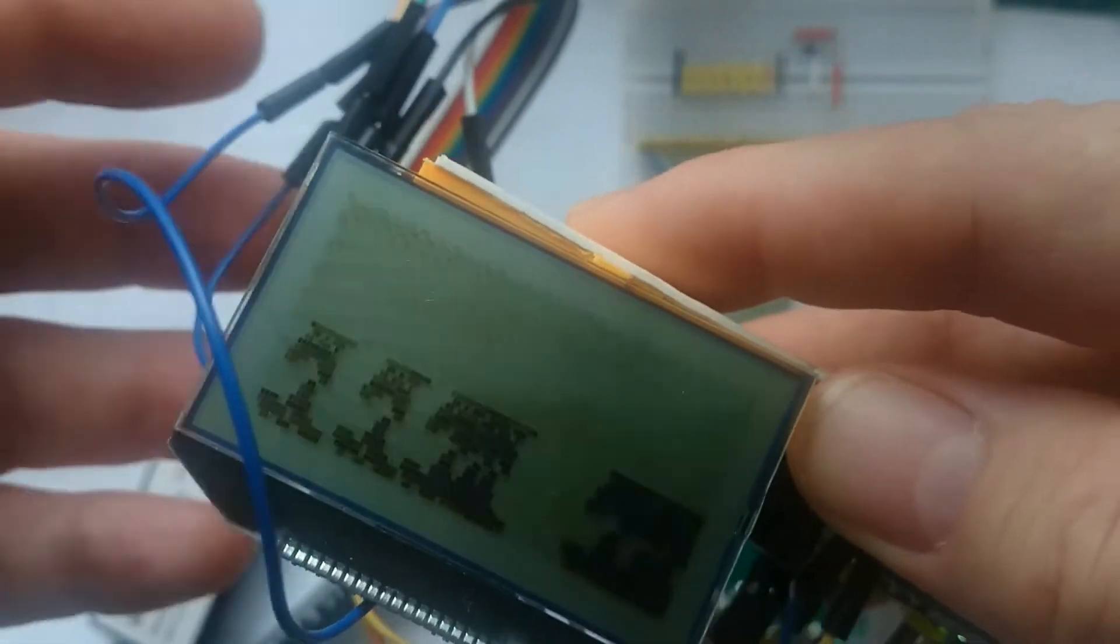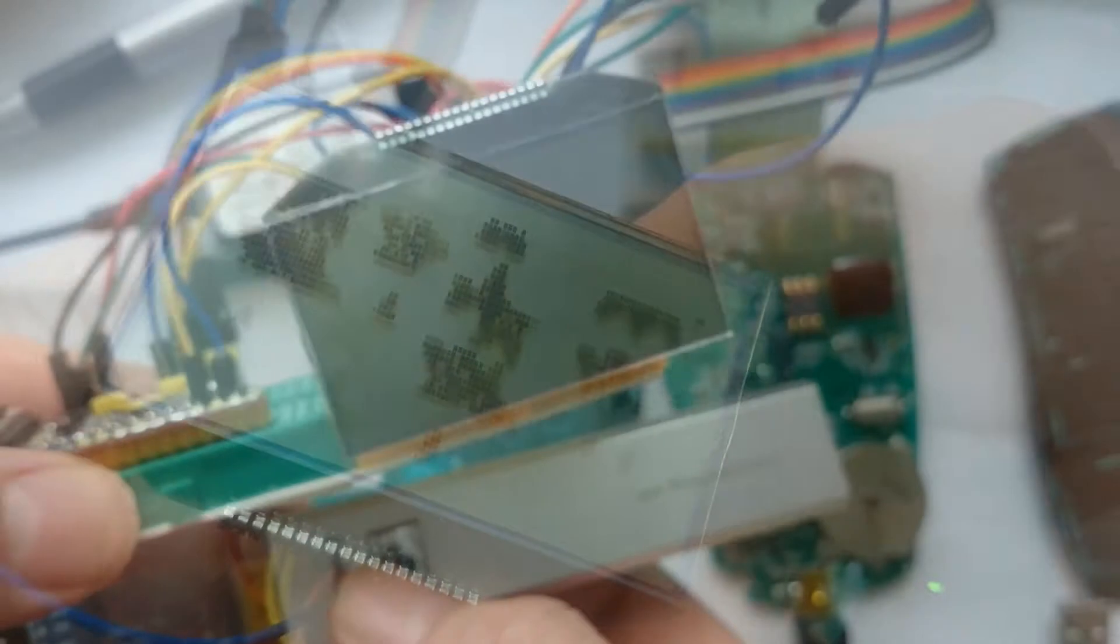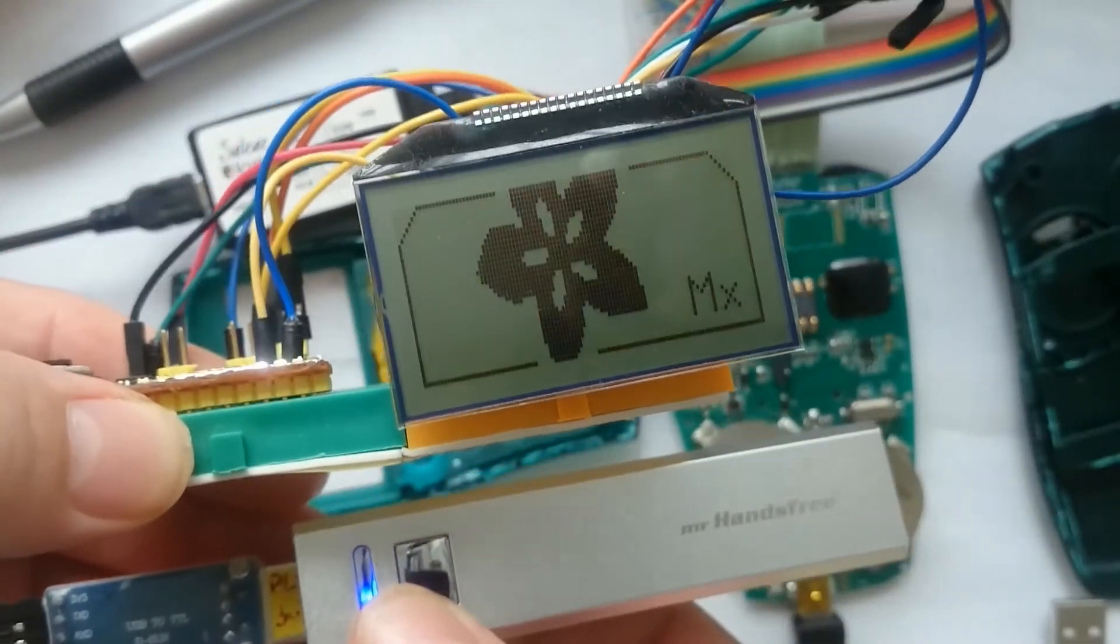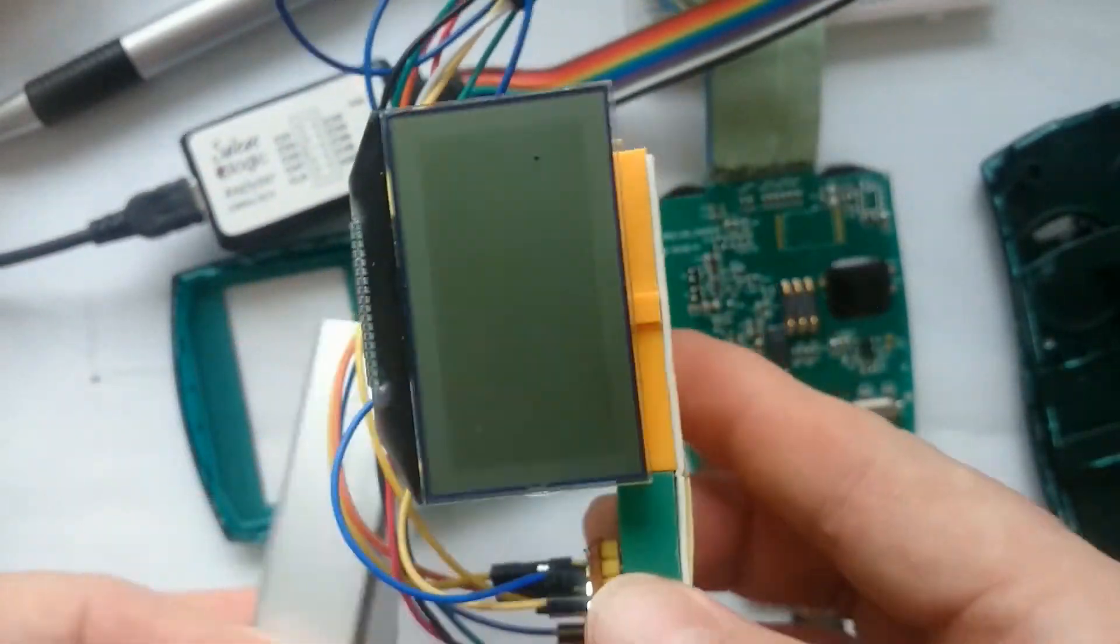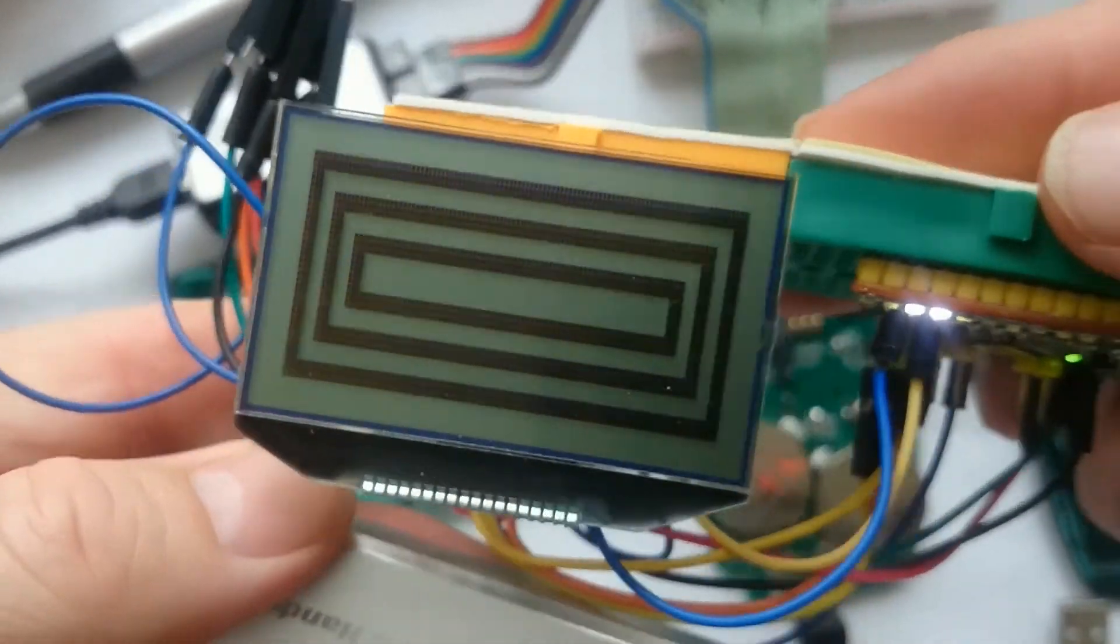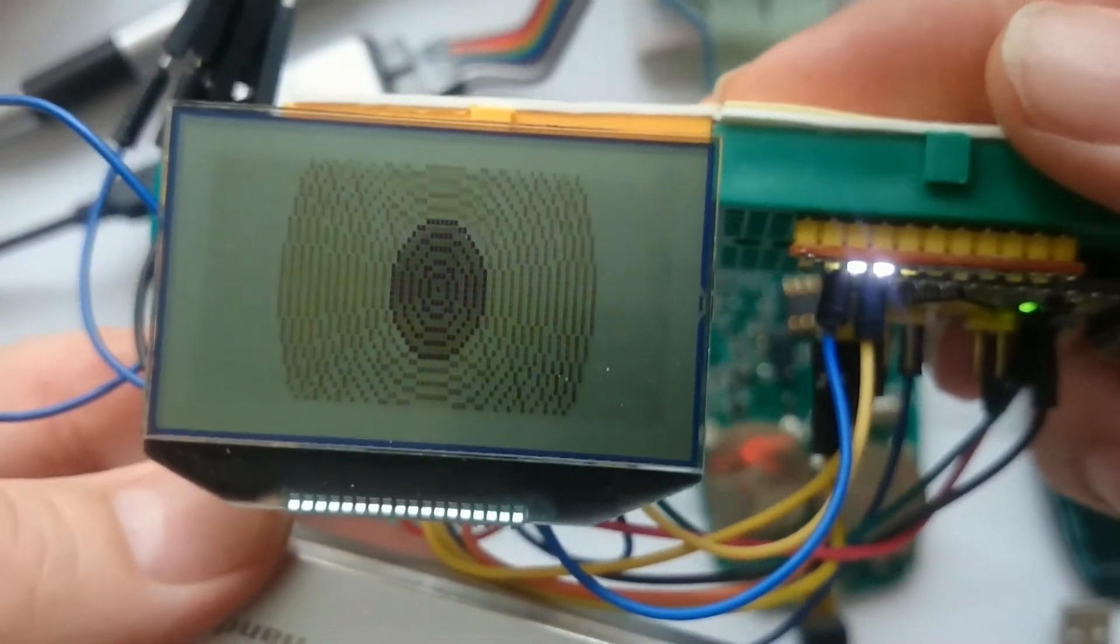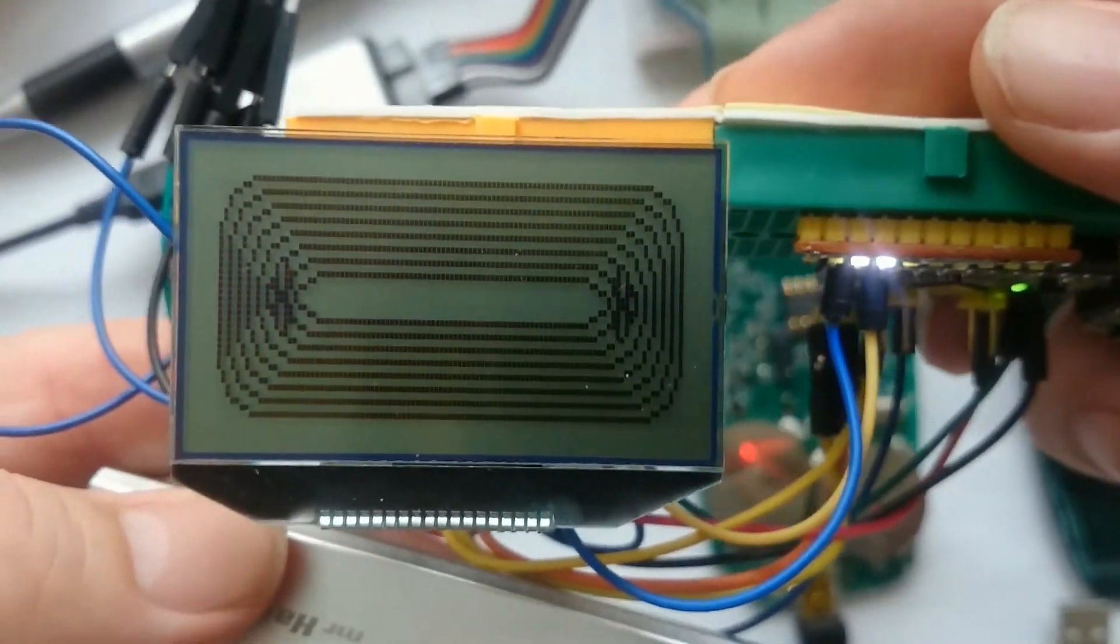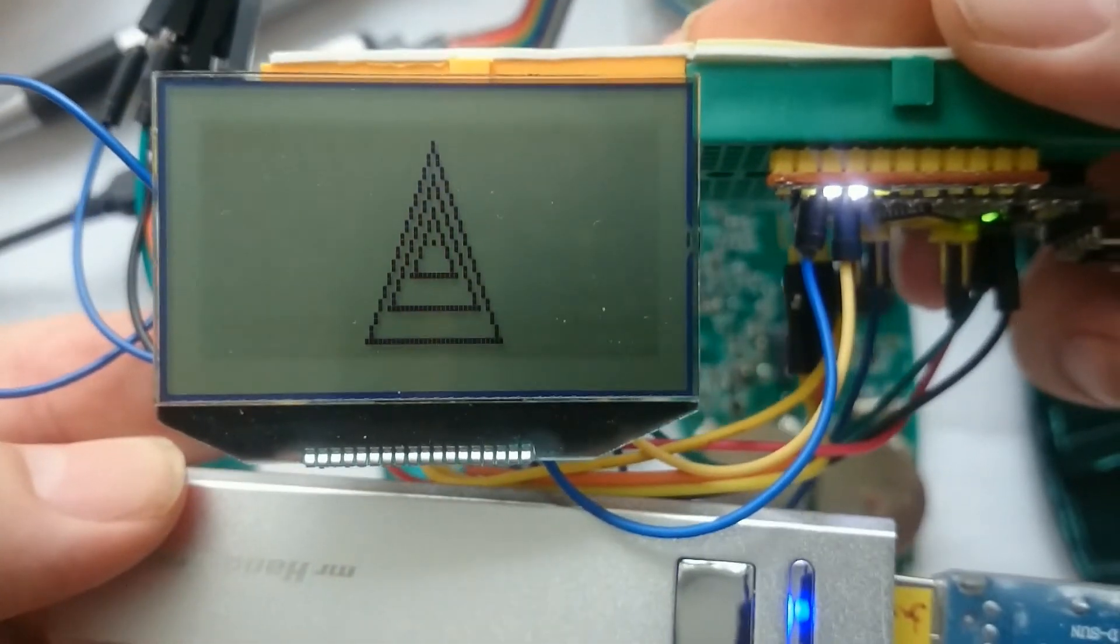After fixing some display-specific behavior in the driver, the example program shows the splash screen, followed by various drawing primitives, such as rectangles, circles, and triangles.